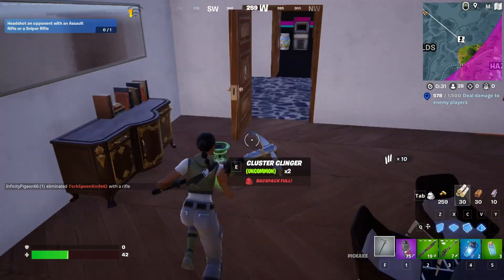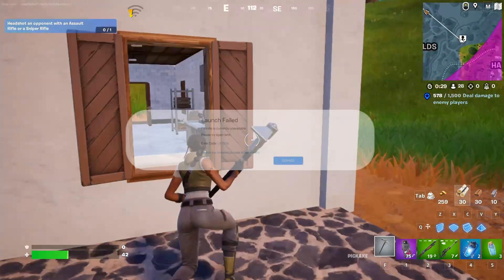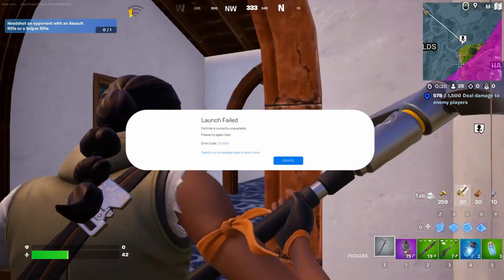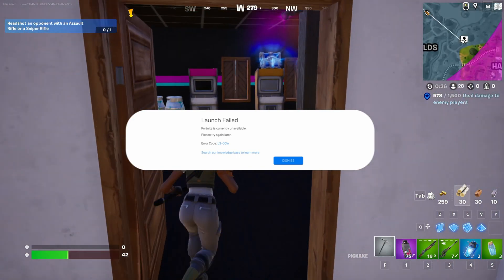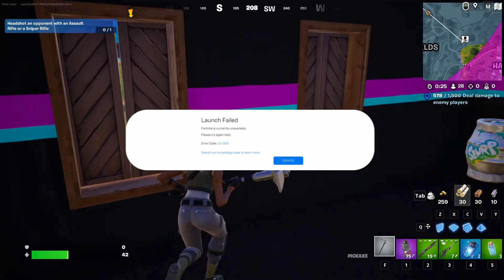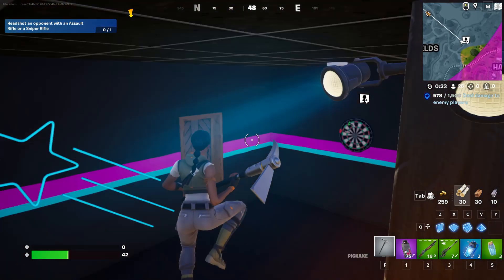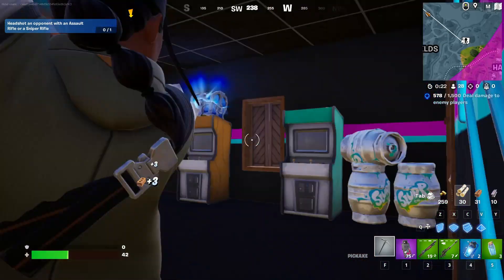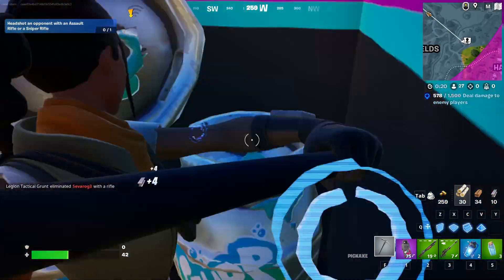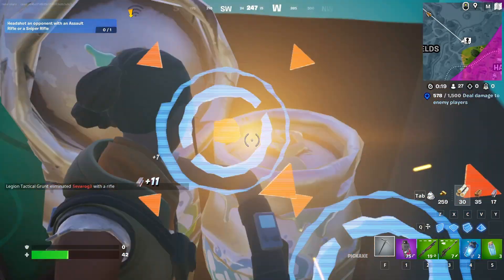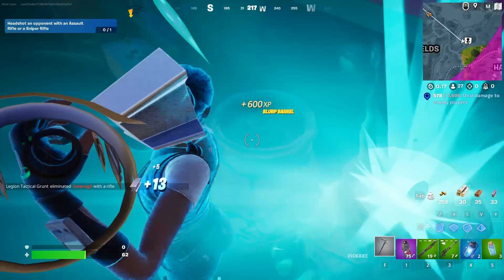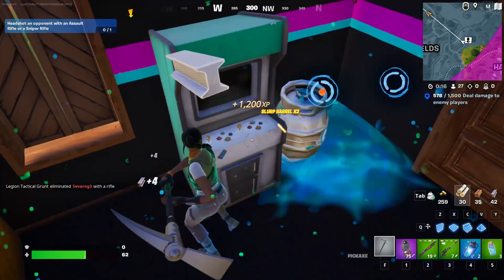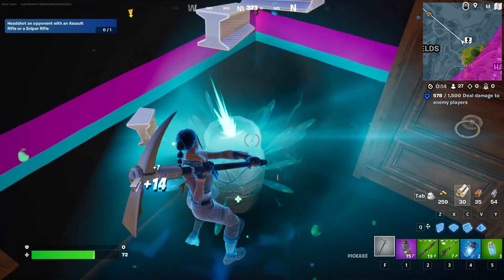Hello fellow gamers! If you're stuck with that annoying LS-0016 launch failed error when kicking off Fortnite on your PC, don't sweat it. In this video, I'll walk you through fixing that LS-0016 launch failed error on your gaming rig. So let's dive right in and get this sorted, shall we?